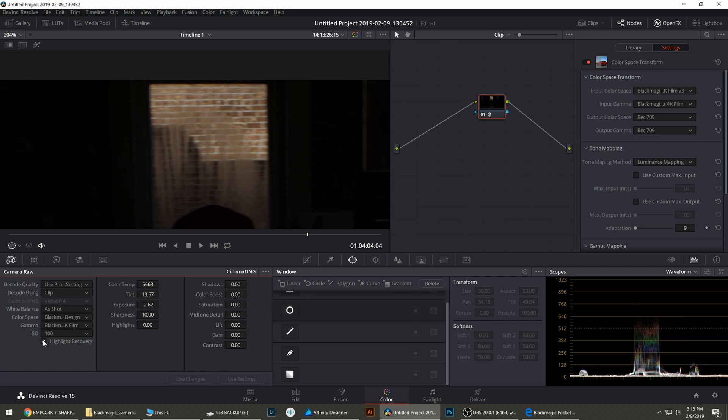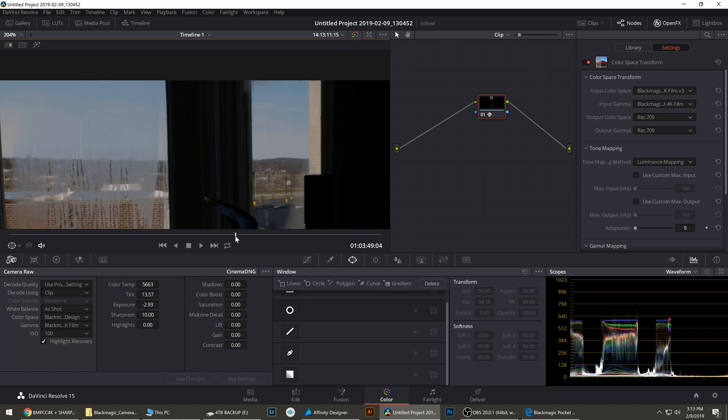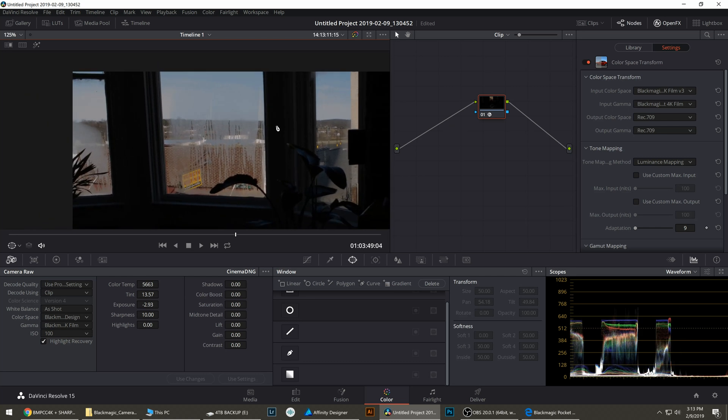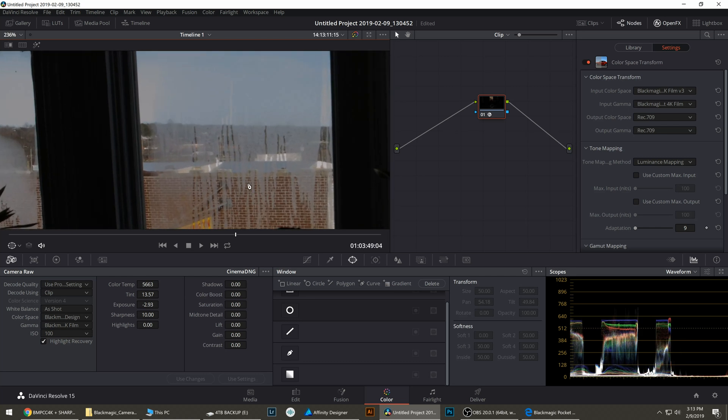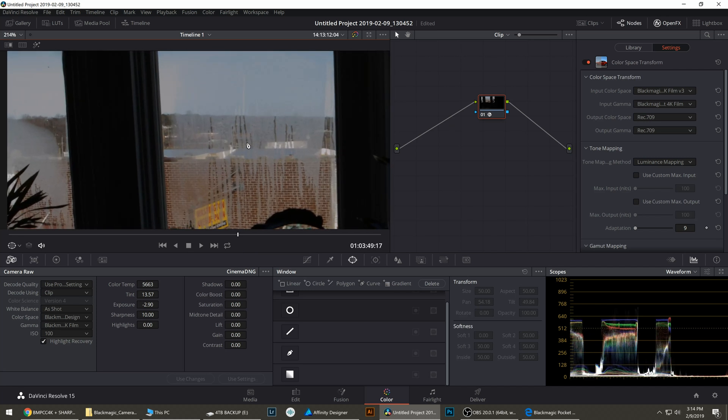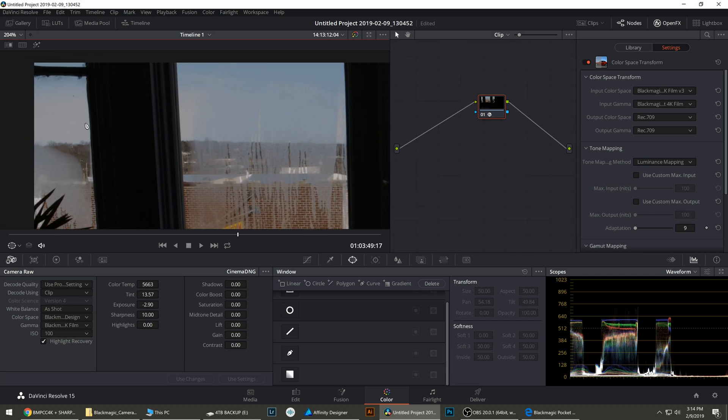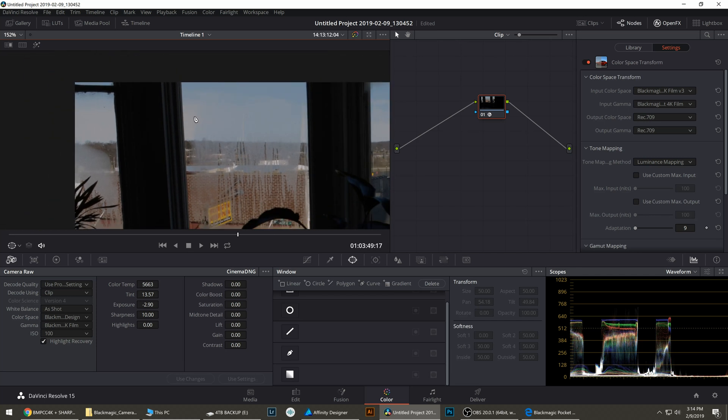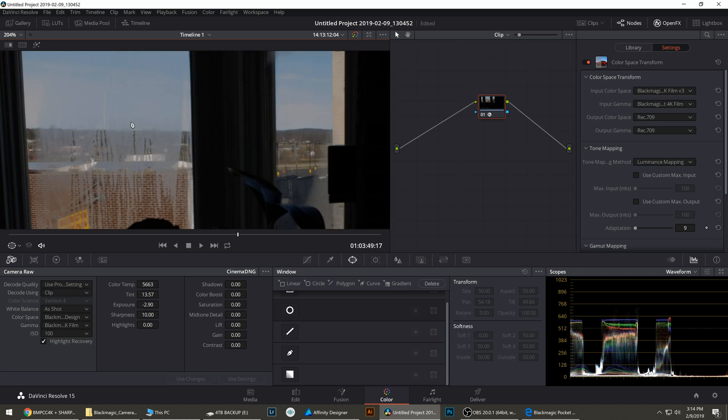And if we turn on highlight recovery we have zero clipping out this window on these bricks. And very little clipping out this window. We've retained this entire roof which was totally clipped on the A7S Mark II. We might have some clipping in the sky right here. I can't tell. It's a pretty smooth roll off. It might just be clouds.